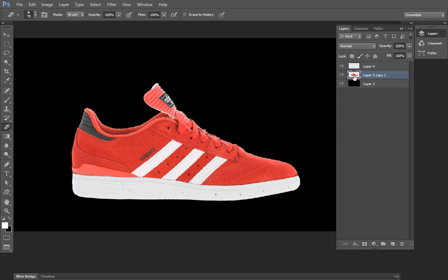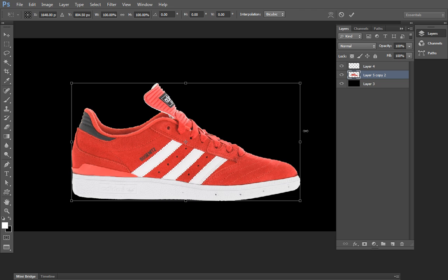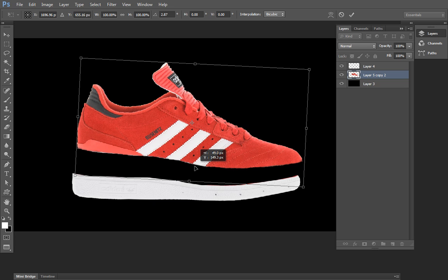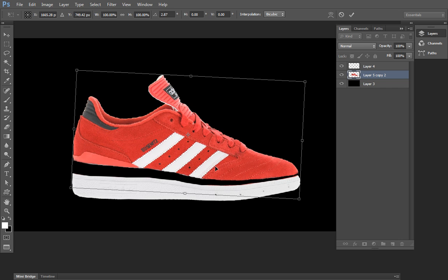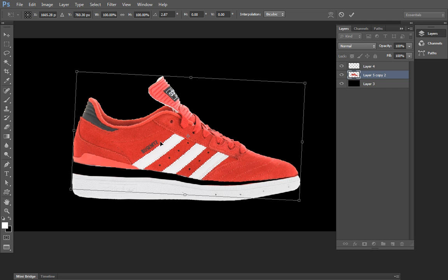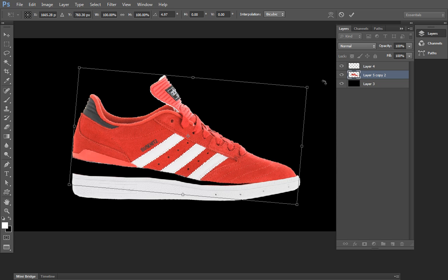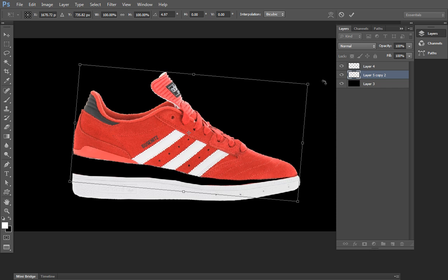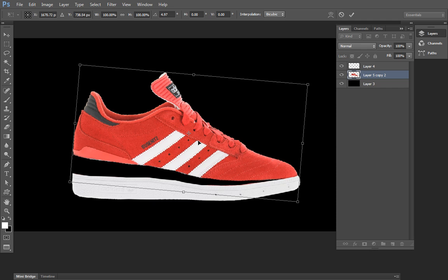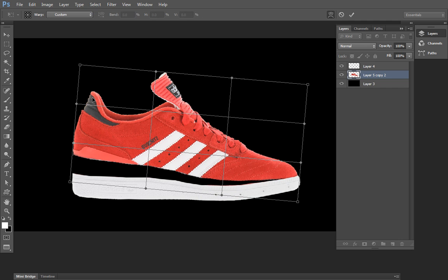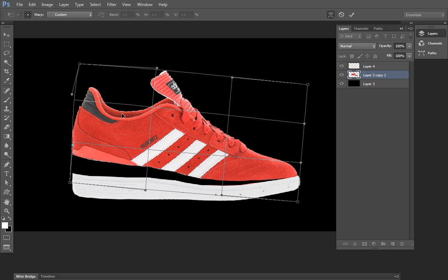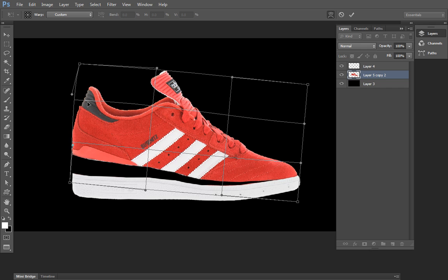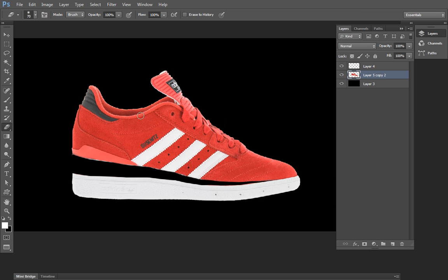Now choose the second layer and press Ctrl+T for transformation of the shoes. Just rotate it and set the position as per my photo manipulation. I want some more rotation. Then right-click and choose the Warp tool so you can adjust it and it doesn't look fake. In this way you can adjust the upper part of the shoes as per your needs.